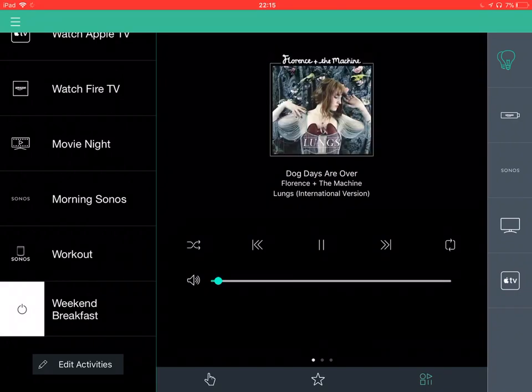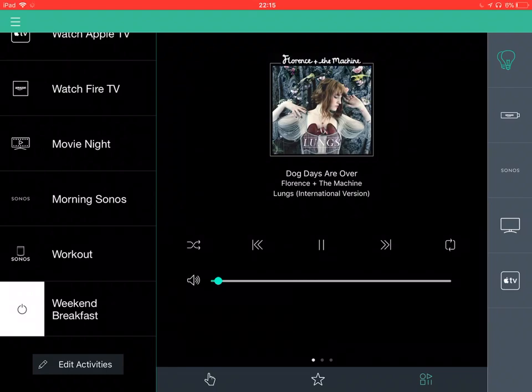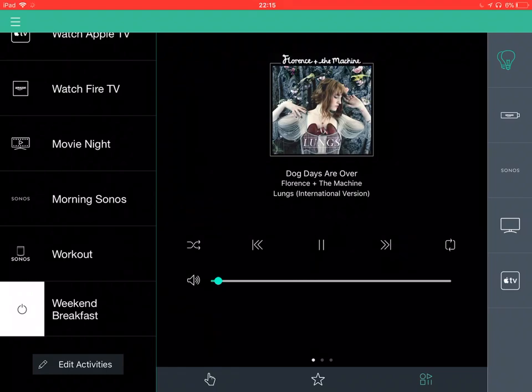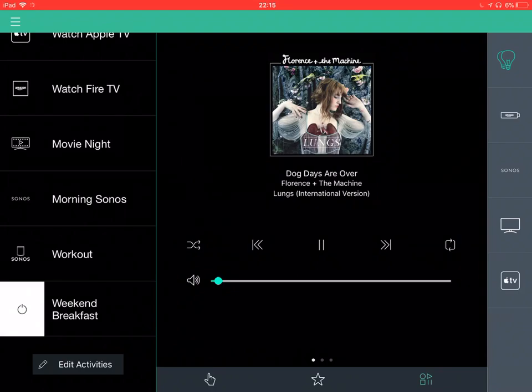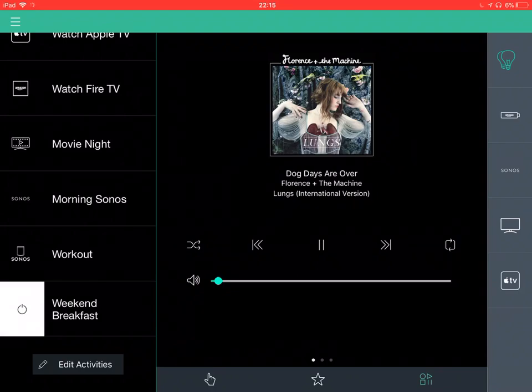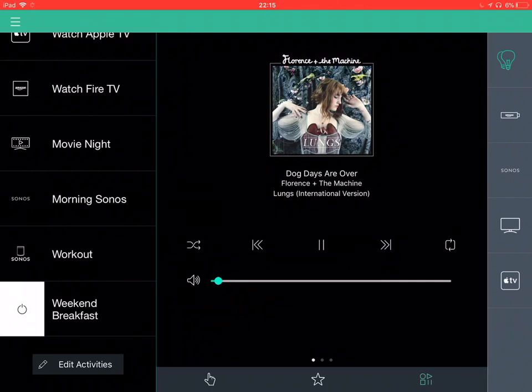And that's just something that we trigger. Again, either we send that voice command to Amazon Echo. Or if you've got the Harmony app, we use that to trigger that activity.